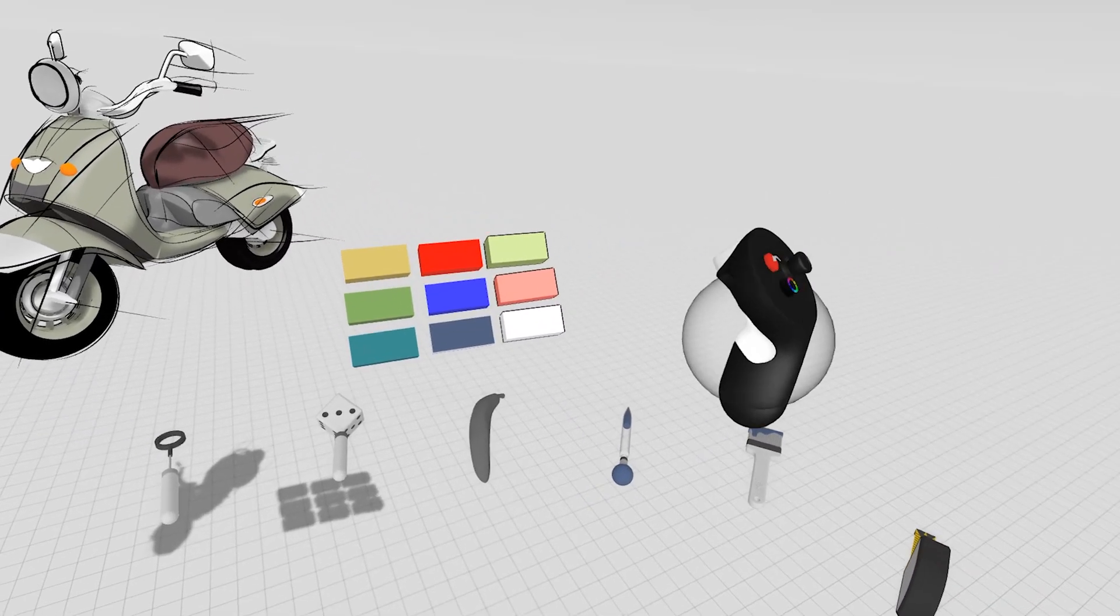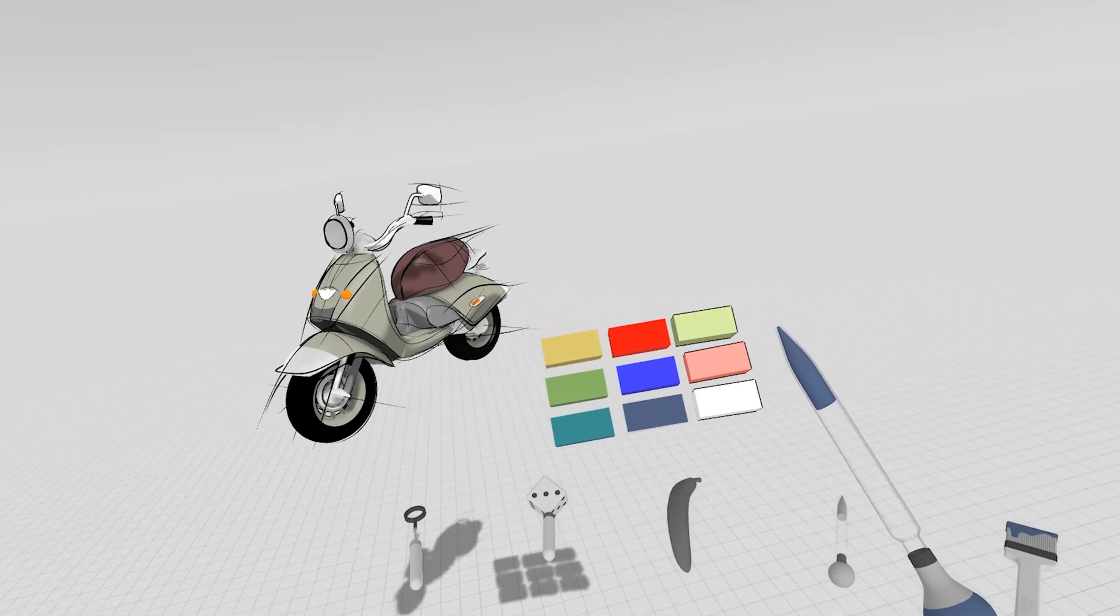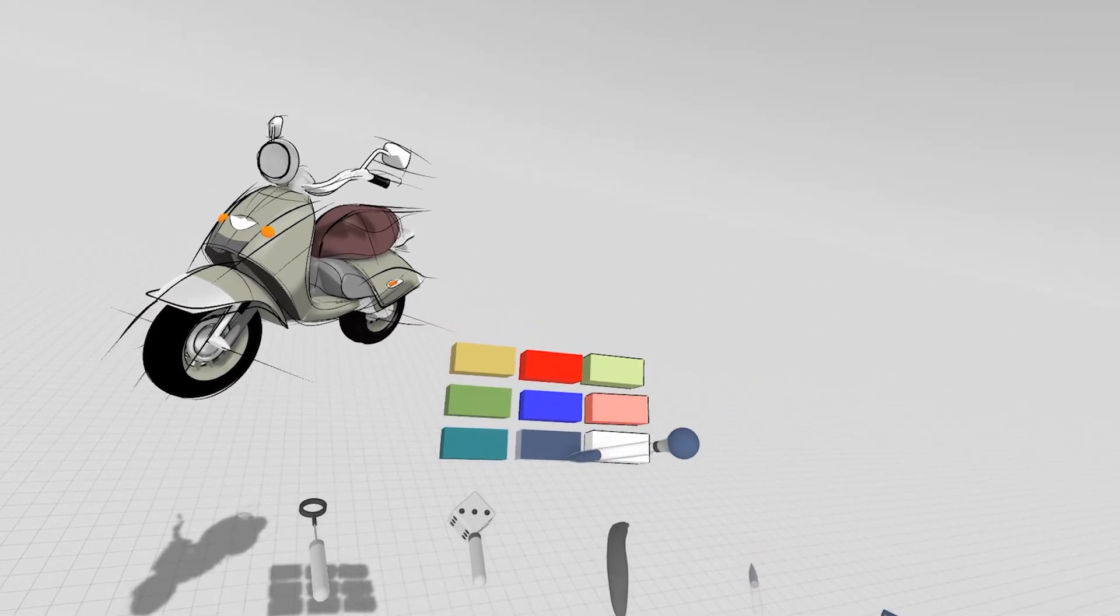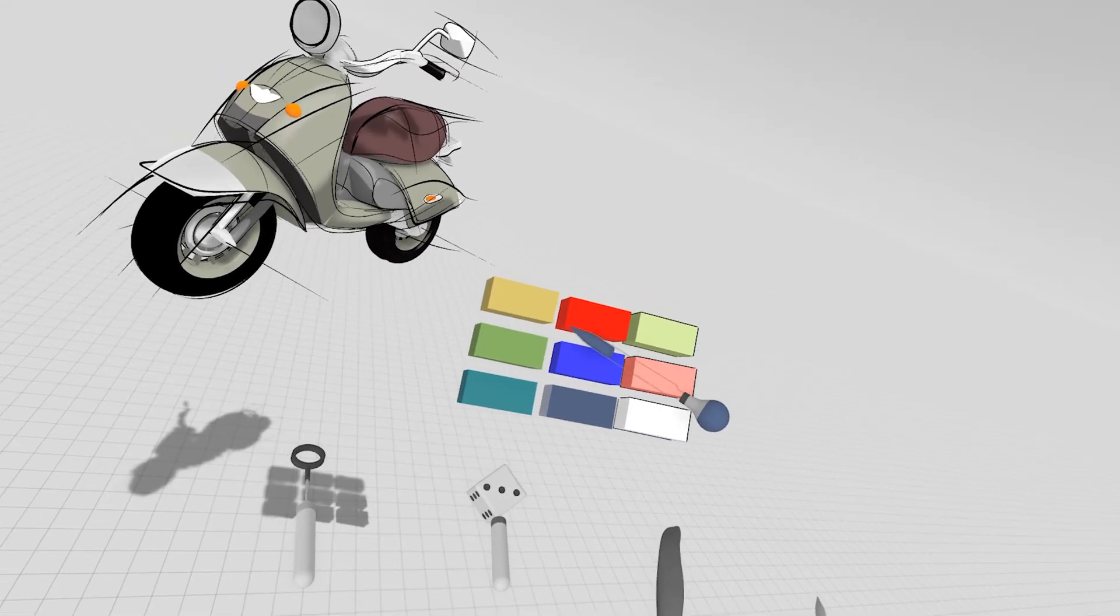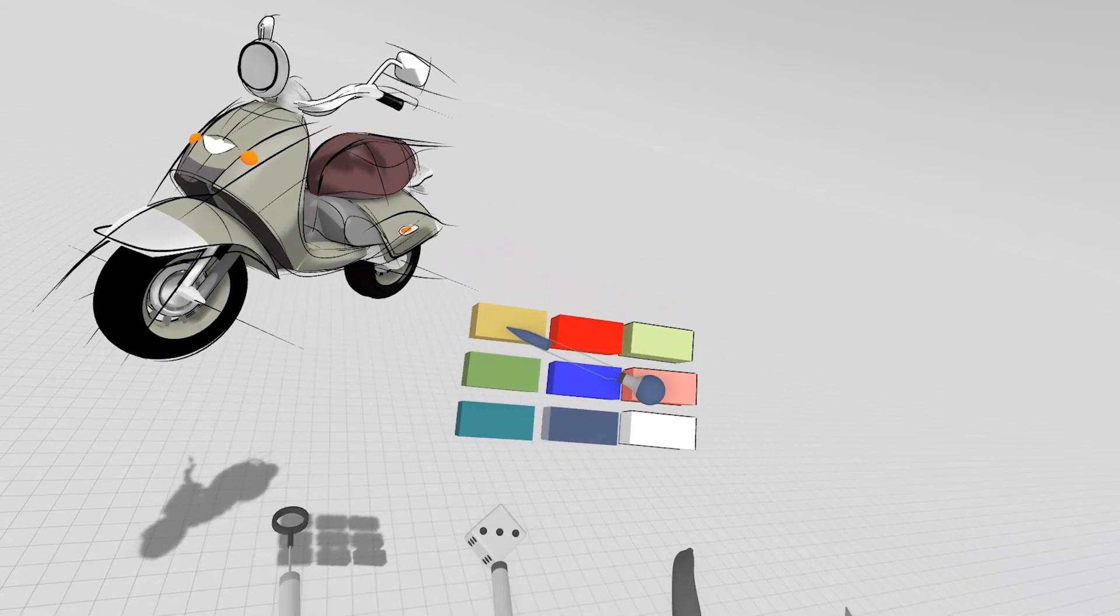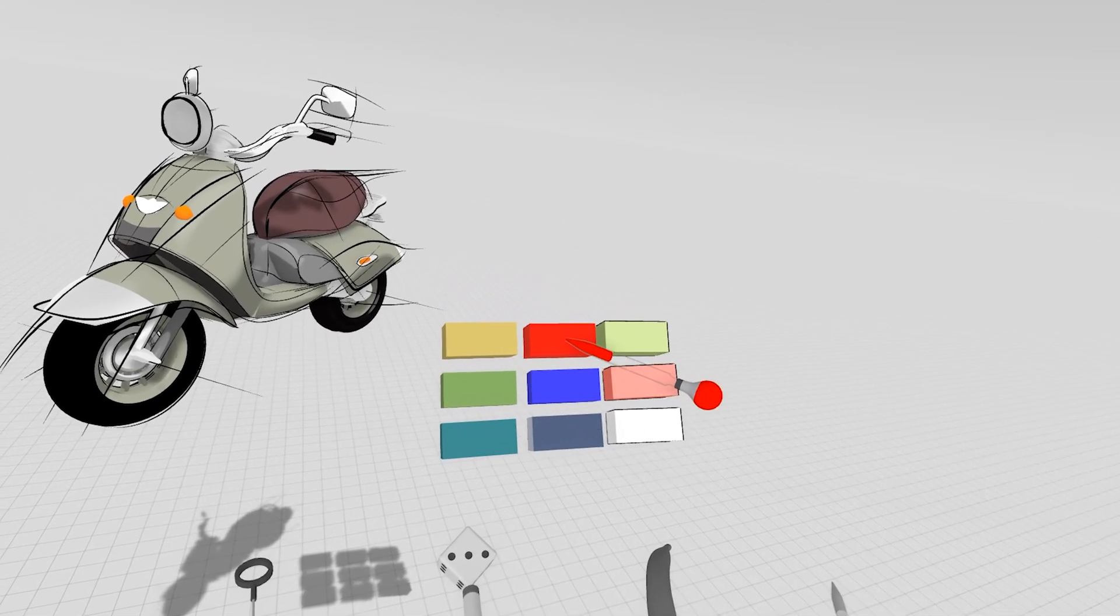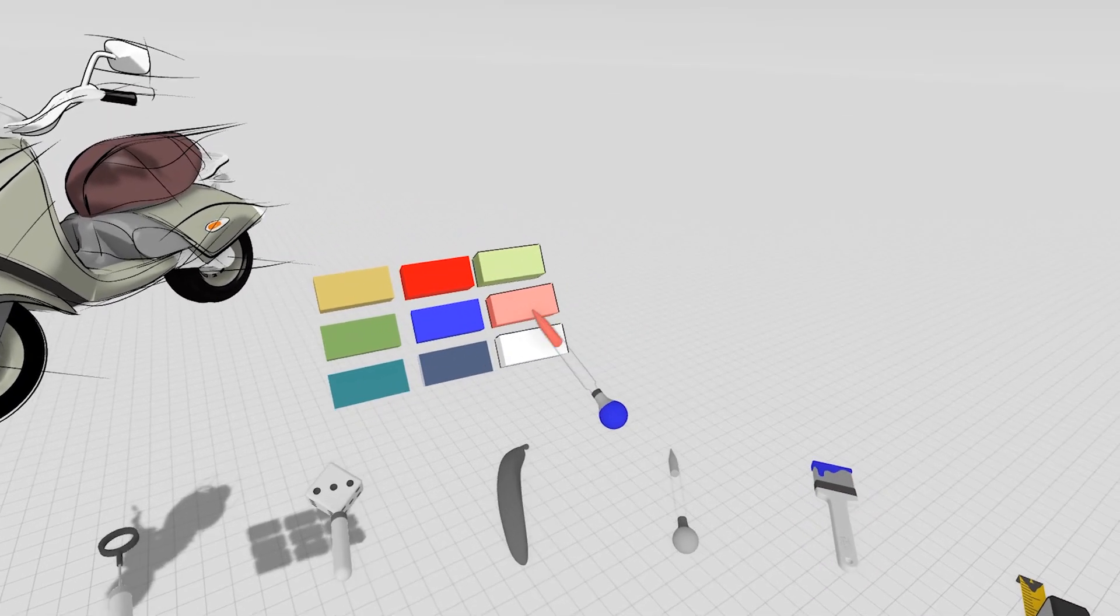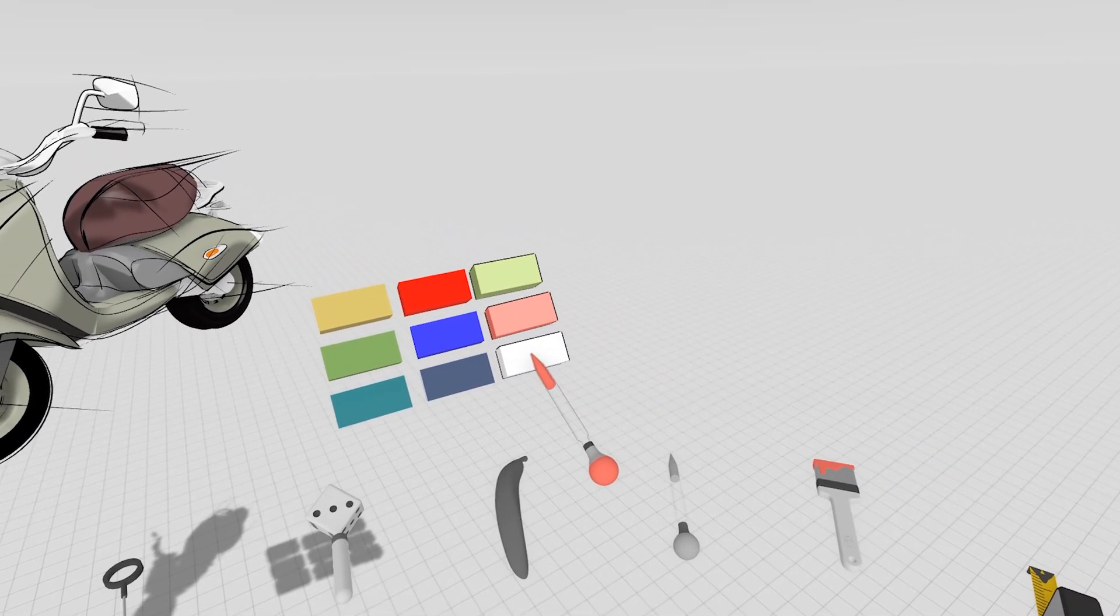The next tool we'll look at is our color picker. Our color picker and our brush are going to work together here. I've generated a few primitives and added some colors to them, as well as materials. By grabbing the tool and then pulling the trigger, I can quickly change the tool color, and that also changes the brush color.